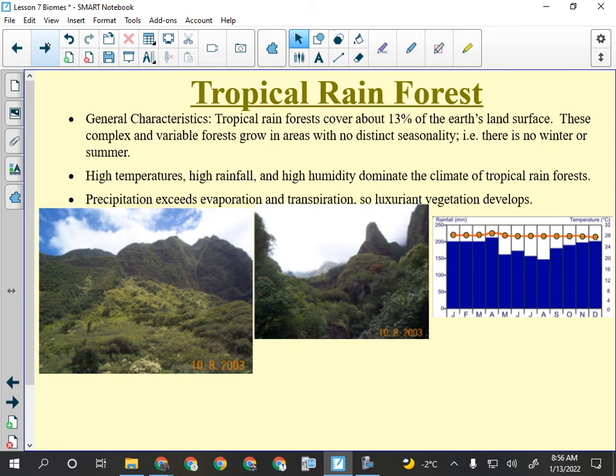It doesn't matter how steep it is, things grow on it because it's always wet. All these steep faces are covered in trees, even rock spires have growth all over them. The trees are super thick and there are lots of different kinds — look at all the different colors. Very different from Banff where everything is the same green Engelmann spruce or Douglas fir.